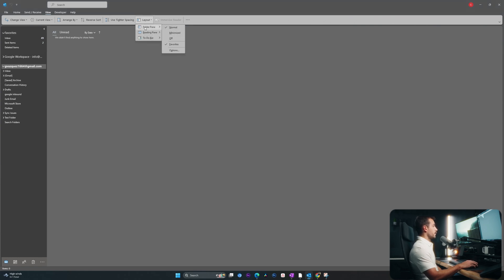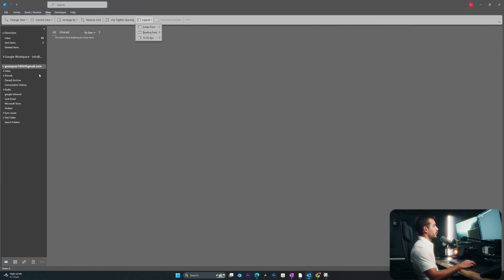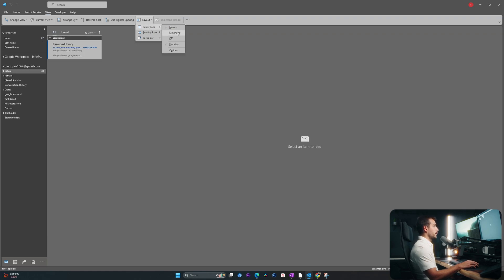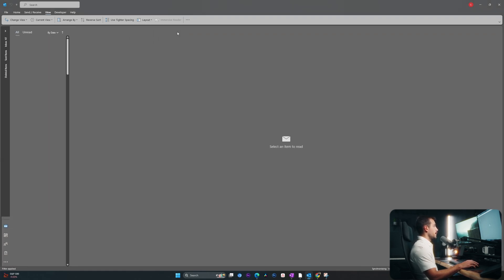In the folder pane, we have a few options here. We have either off so we can completely turn the folder pane off or we can select minimize. All right. So this is what the normal already looks like. And if I click minimized, this is what our minimized version looks like.